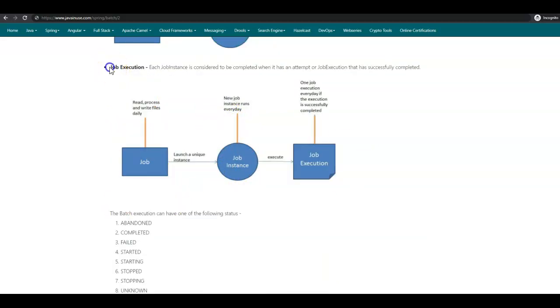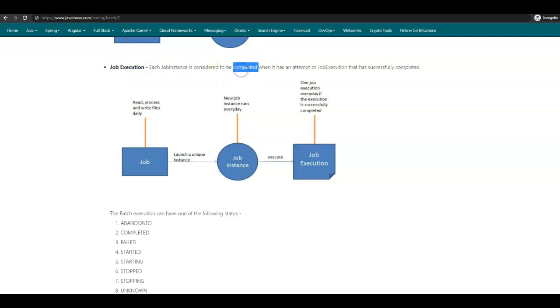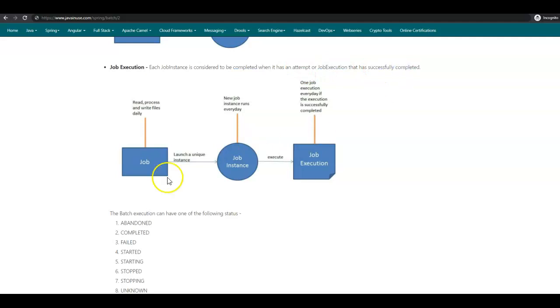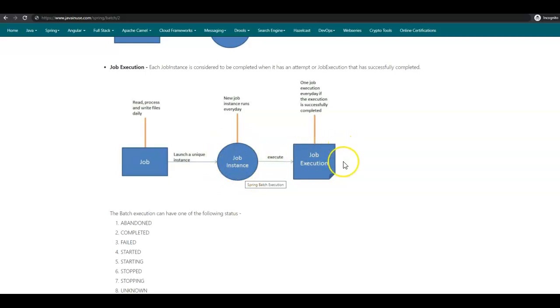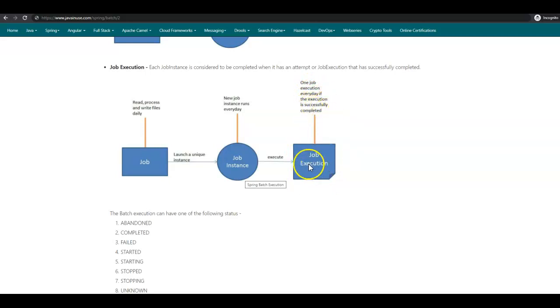Next, we'll be having a look at Spring Batch Job Execution. Each job instance is considered to be complete when it has an attempt or job execution that has successfully completed. Again, consider a Spring Batch job whose job is to read, process, and write files daily. For this particular Spring Batch job, every day a new job instance will get created. When this job instance gets executed, a job execution is created.